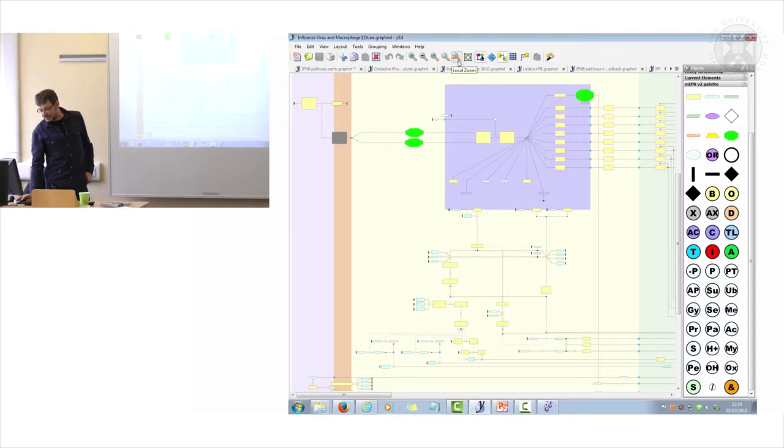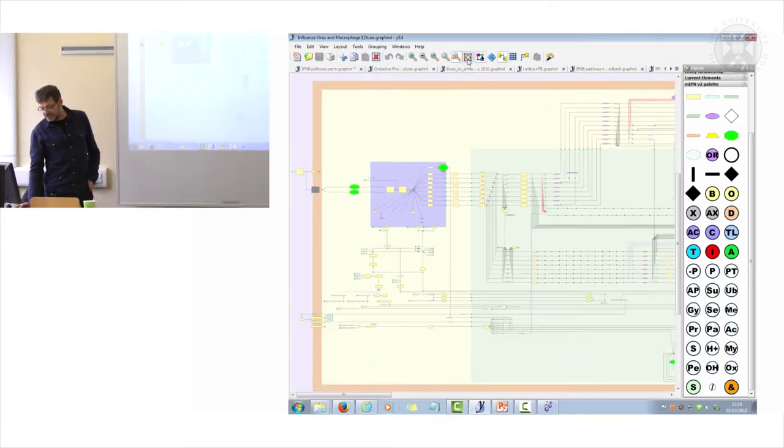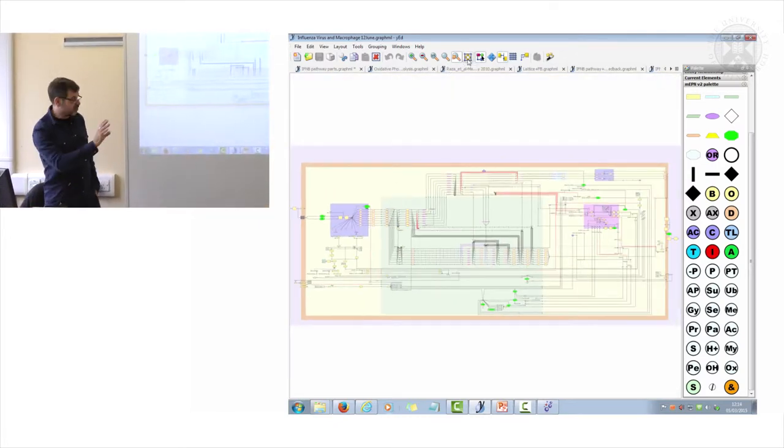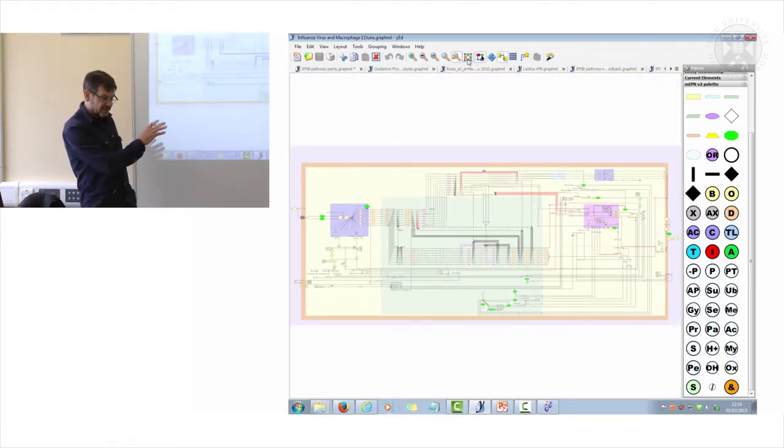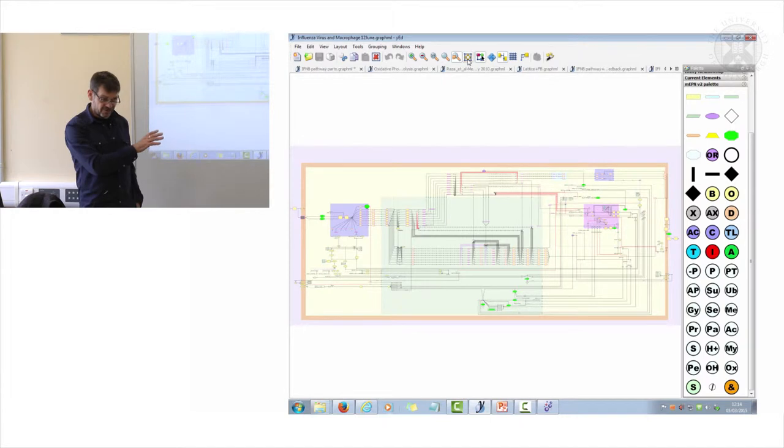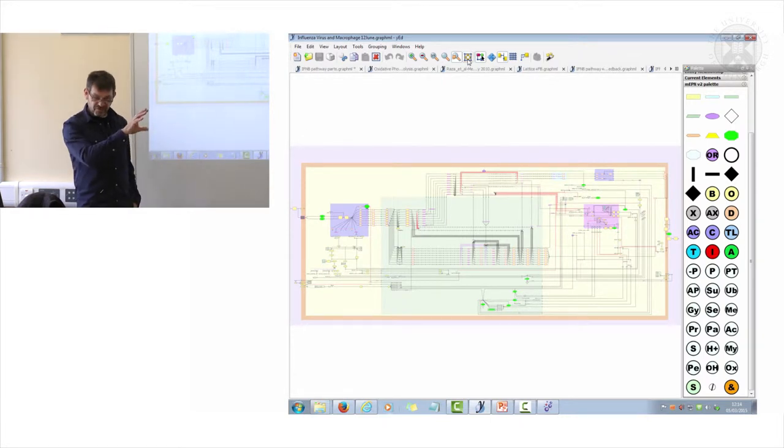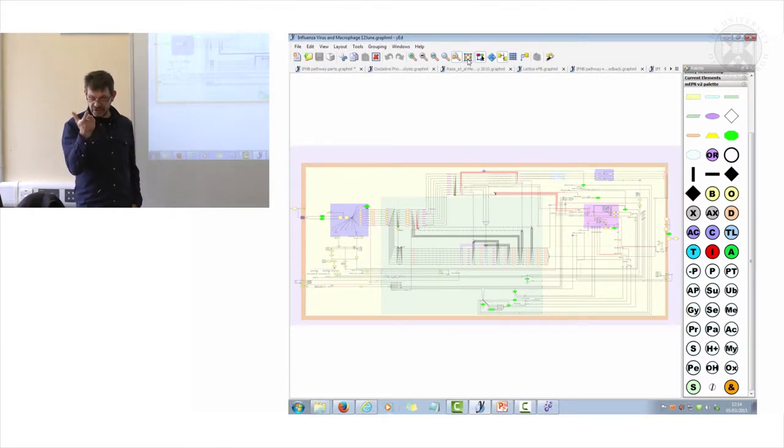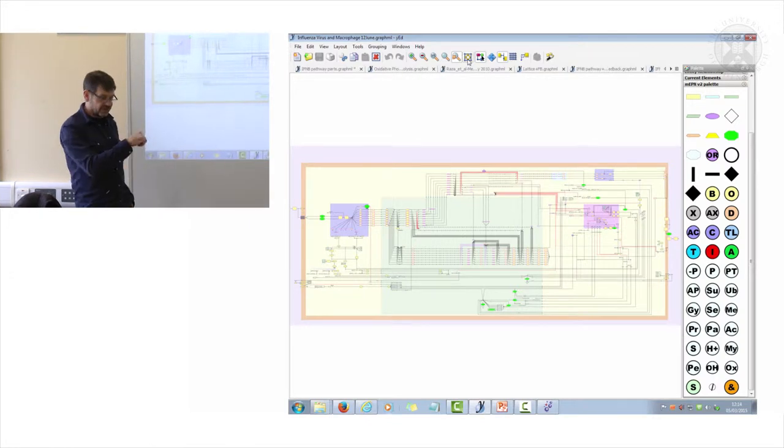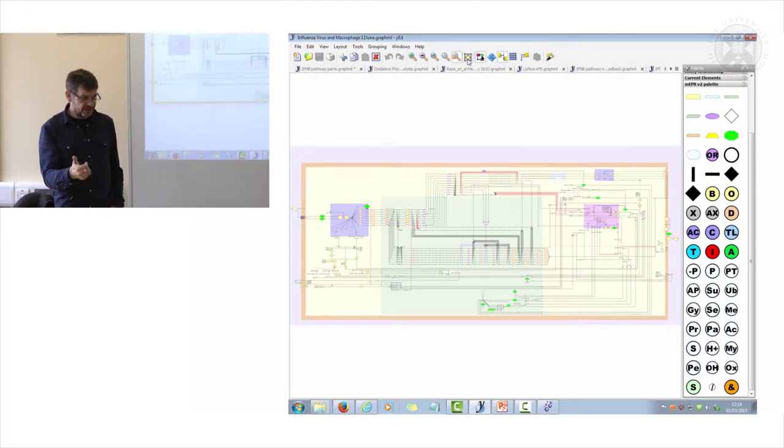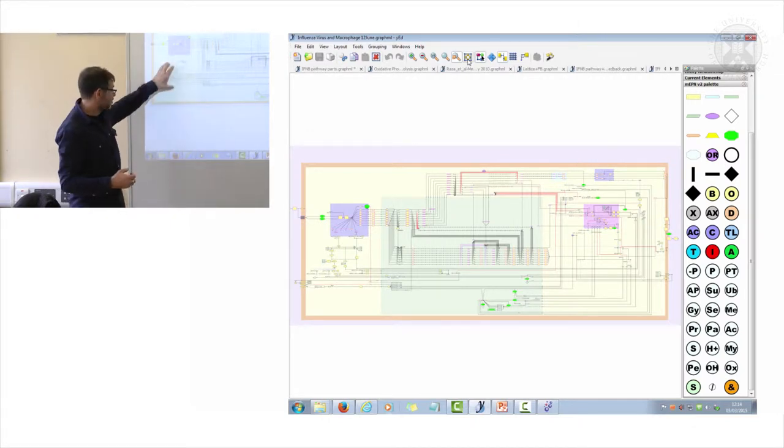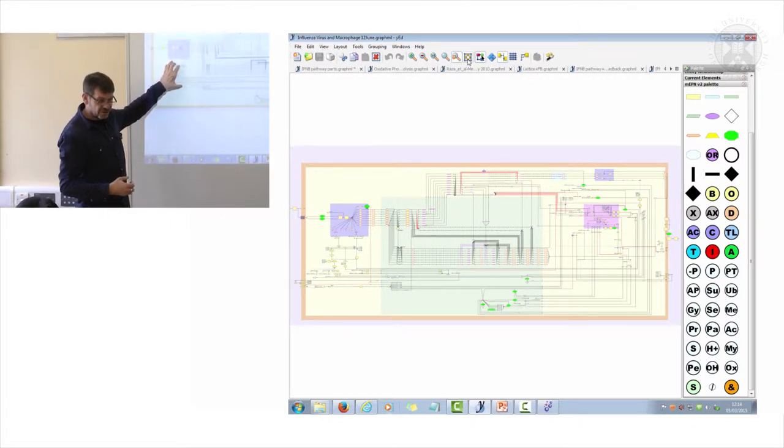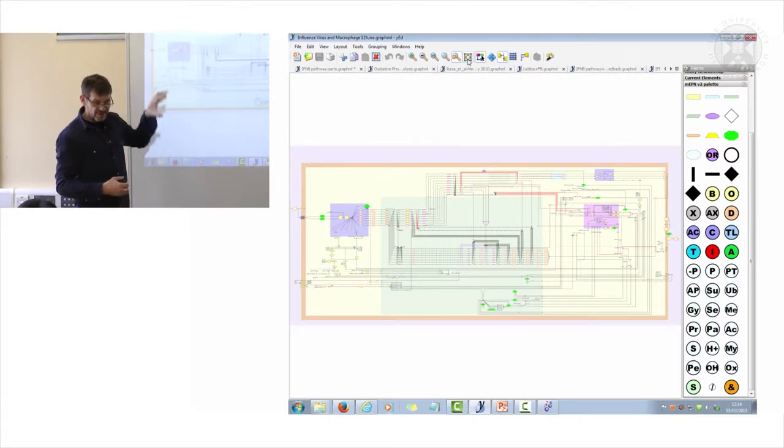This is a very impressive piece of work. Alessandra had never done anything like this before. She built this diagram in about three months from existing literature. There were a couple of diagrams available, one in Reactome, another was published, and she basically accumulated all that information together.